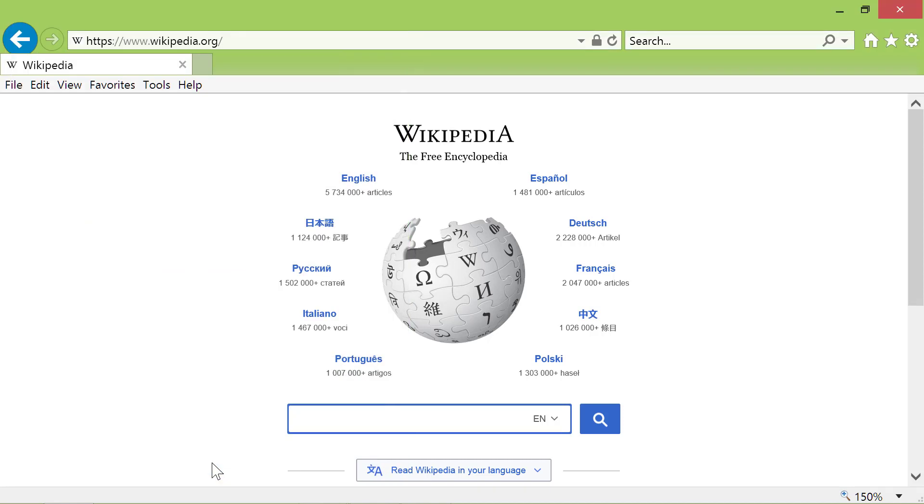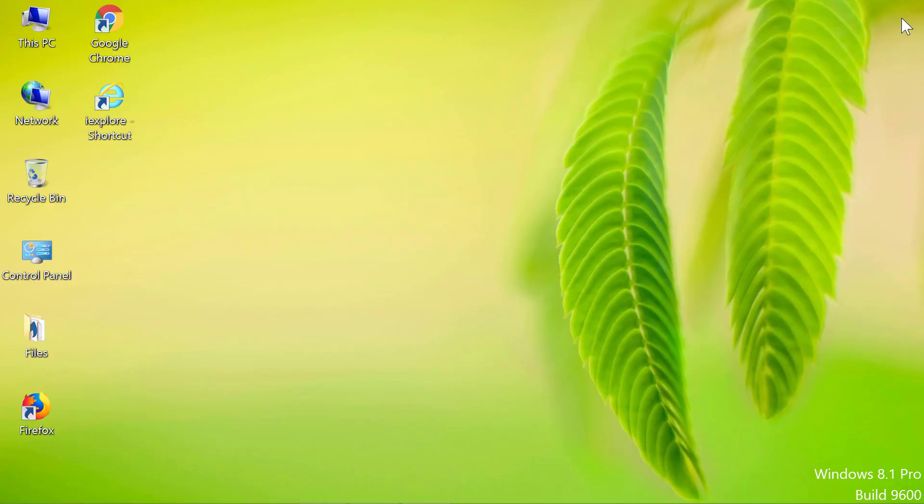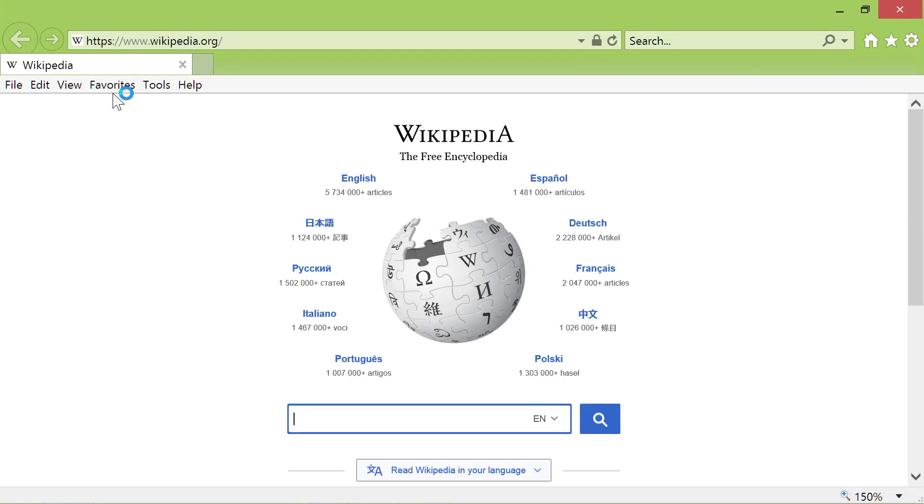For one last time, close Internet Explorer and restart it. Internet Explorer has displayed the Wikipedia Homepage.